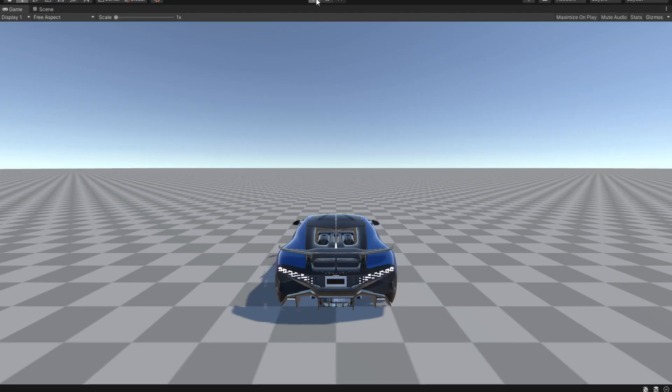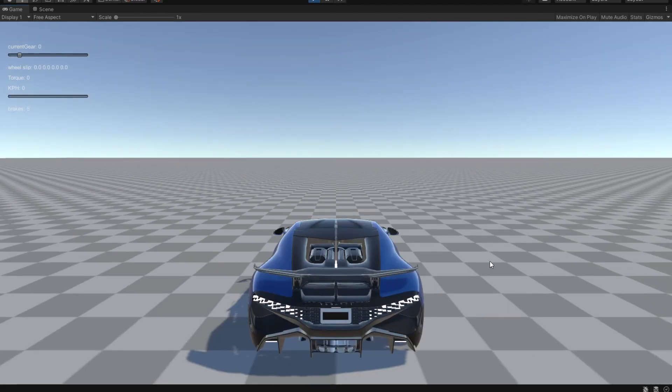After we've done all that we can just hit play and we can drive our vehicle. So this is how the game should run if you follow the steps that I just showed.